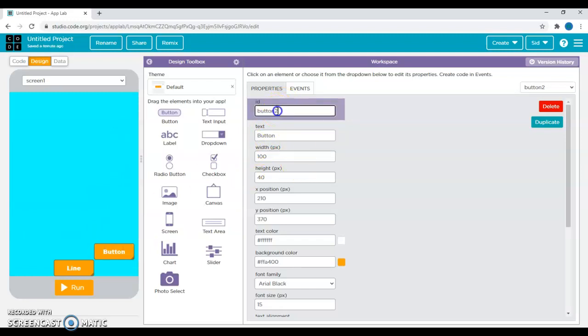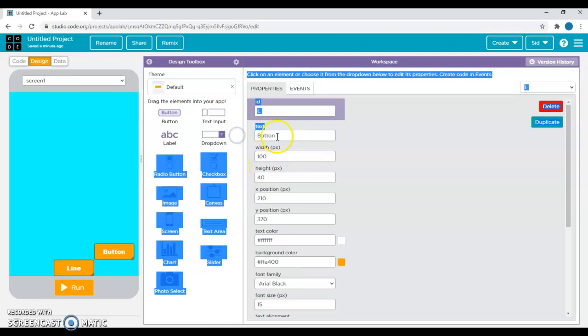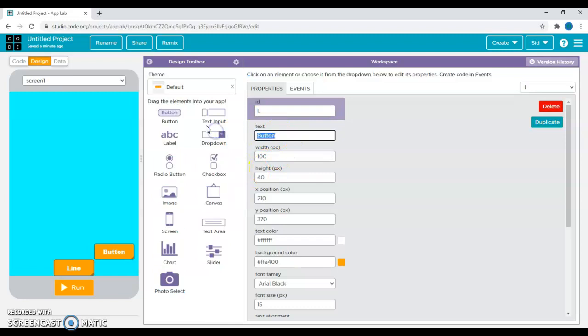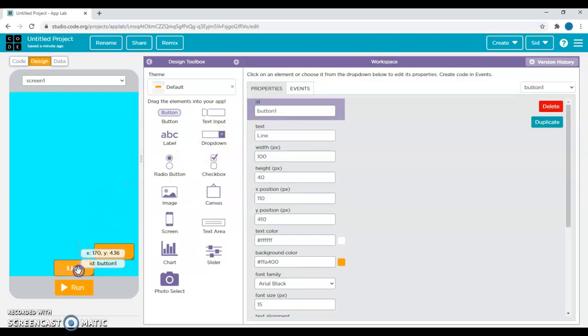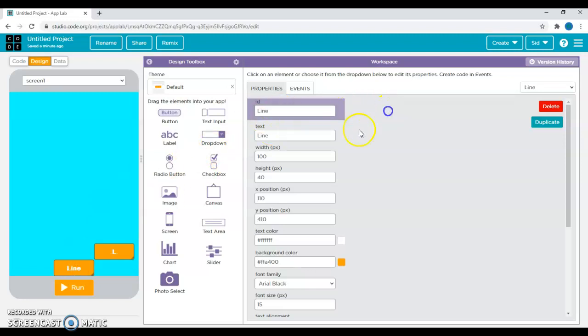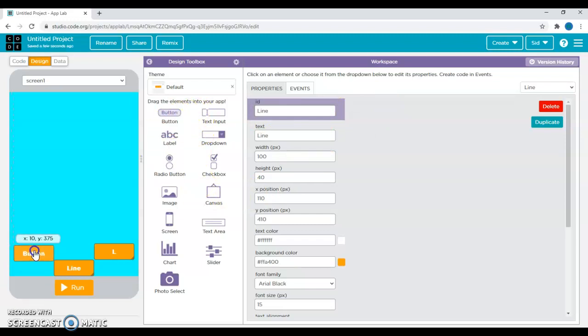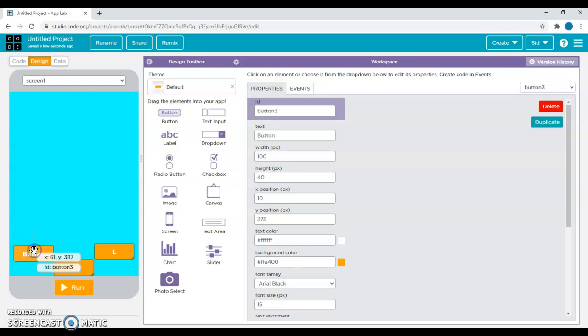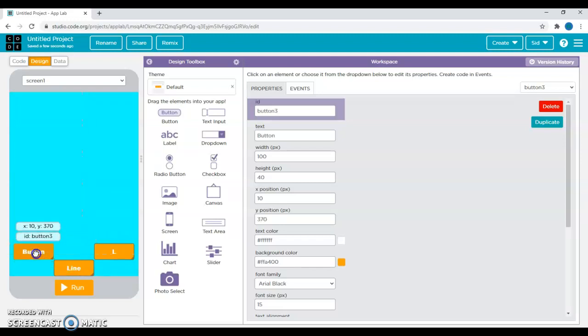So instead of button two, I'm going to name it L. I'll tell you why I'm doing this later on when I'm using my code, but remember to name your ID because a lot of issues happen when you forget it and your code won't run properly.